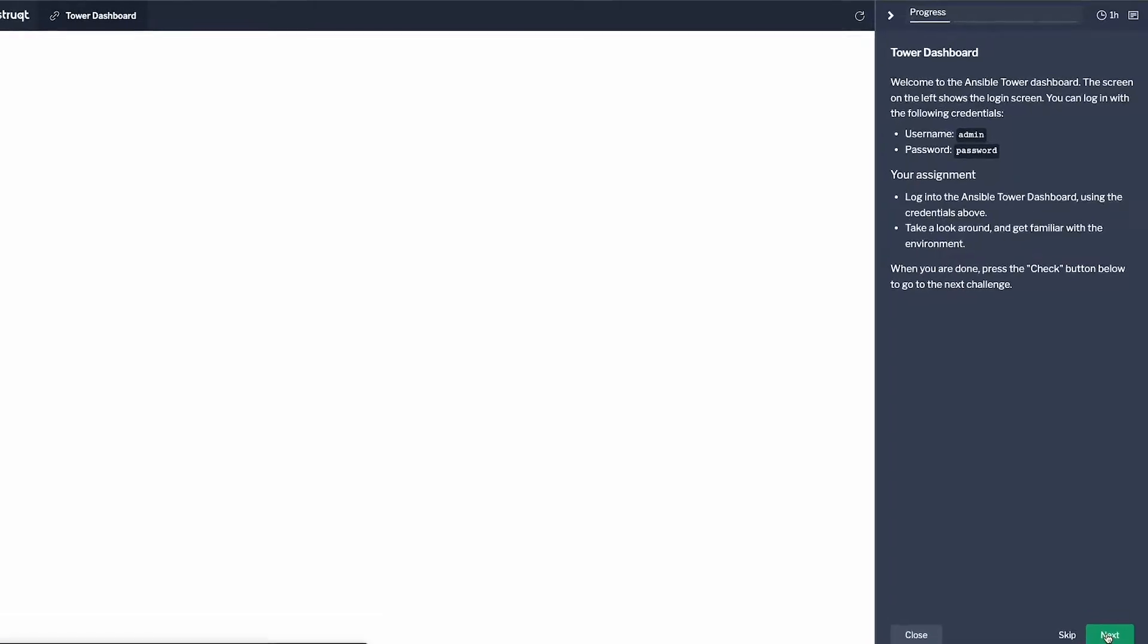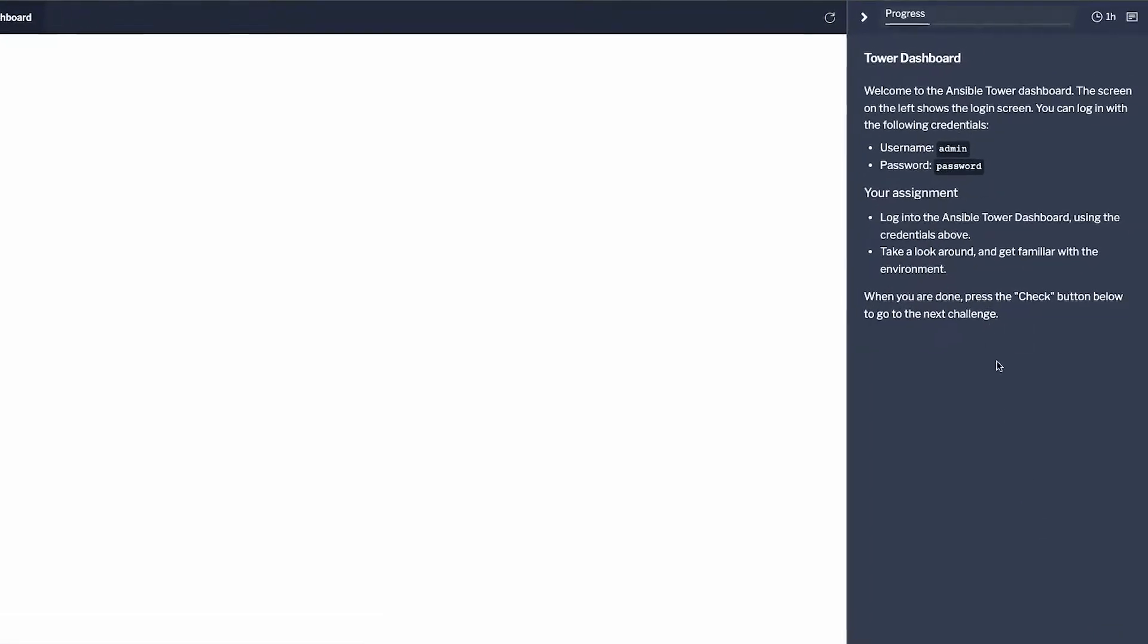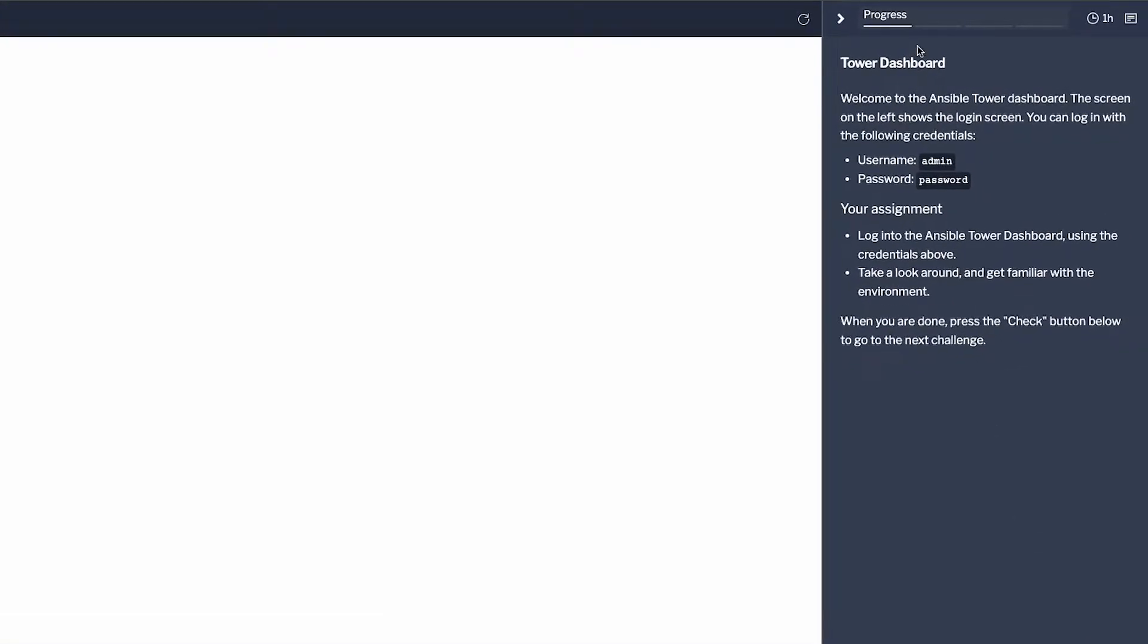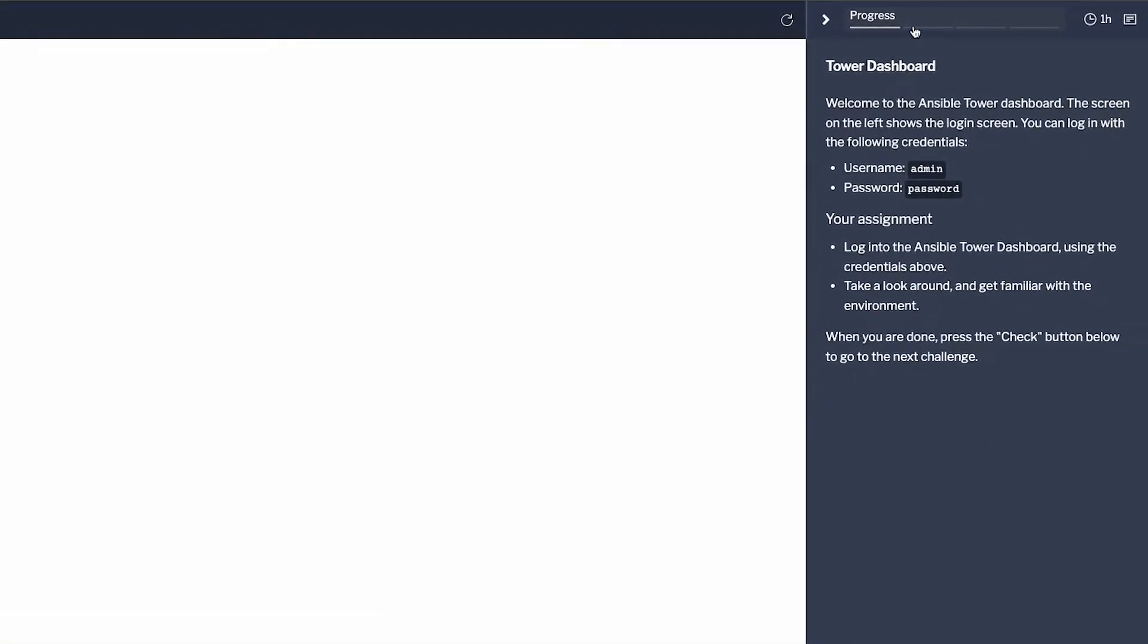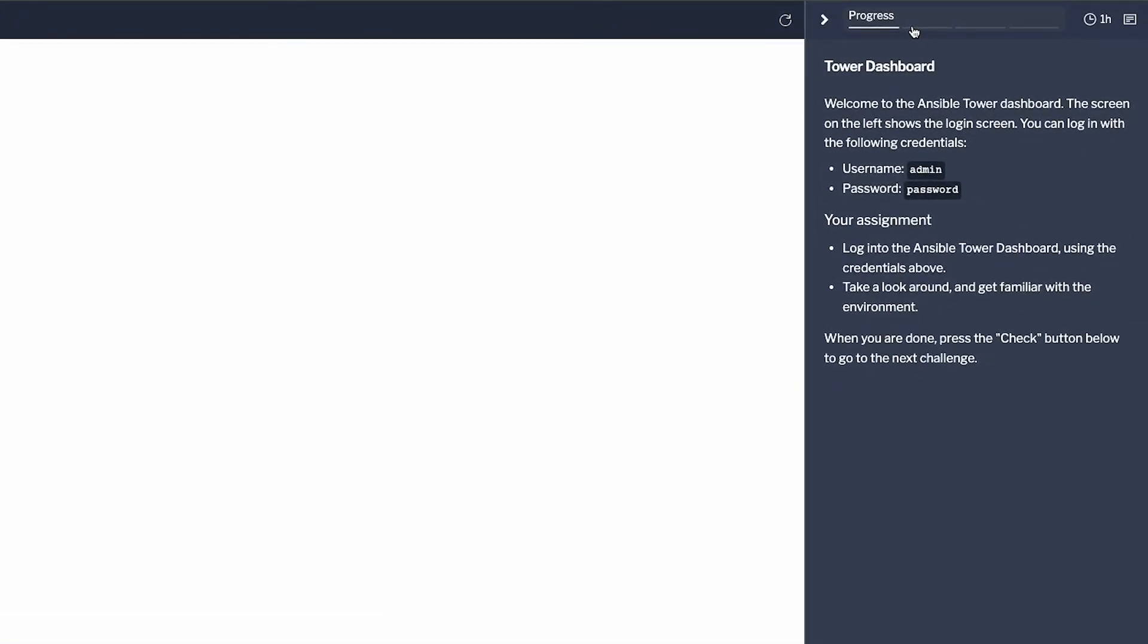Once you start a track, there will now be a progress bar located in the upper right-hand corner of the platform.